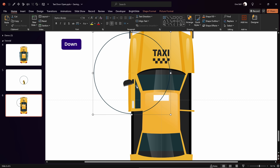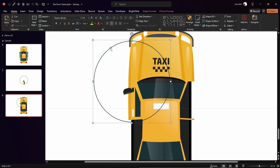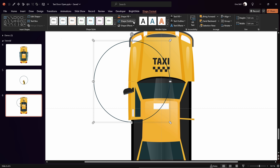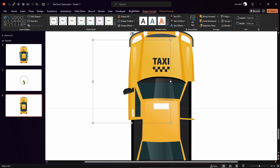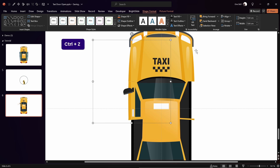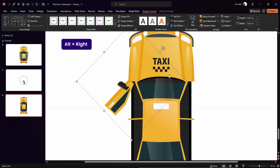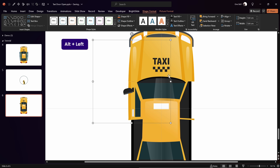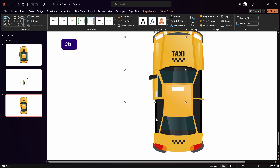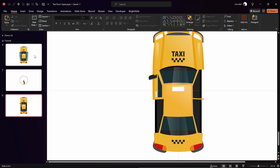Now let's copy this group and paste it into our main slide. Use the arrow keys to fine-tune the position of the door so it sits exactly where it belongs. Then double-click the group, select the circle, and for the outline choose No Line — this makes the circle invisible in the final animation, while we still have a new rotation center for our door.